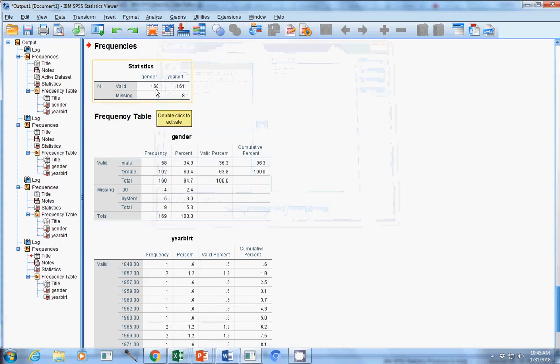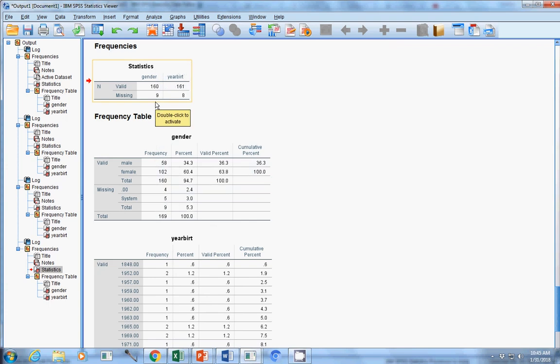When you run that, you'll see right away we've got nine things missing in gender. And of course, I just told it that the zeros were missing now. And we have eight people missing in year of birth.